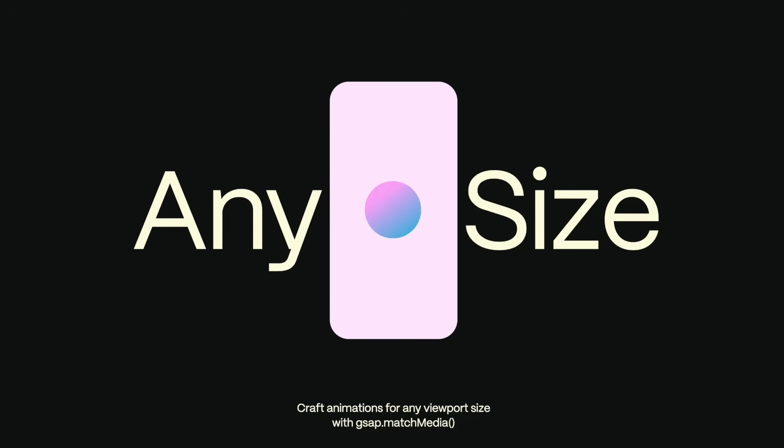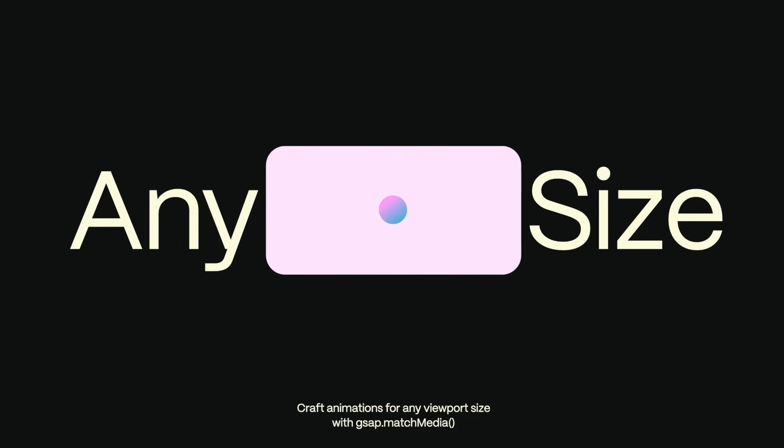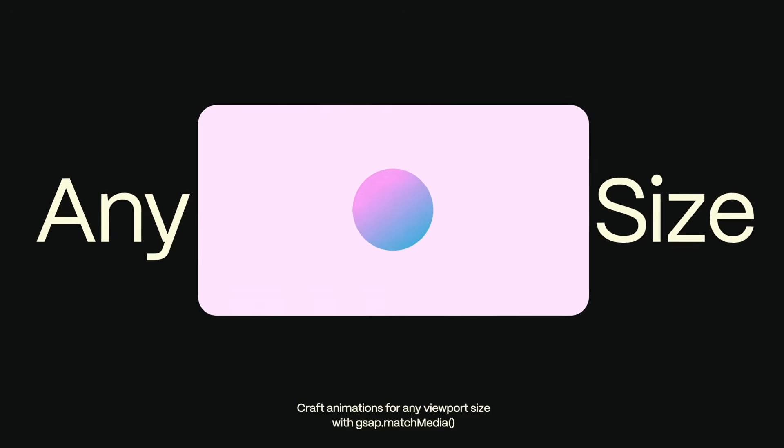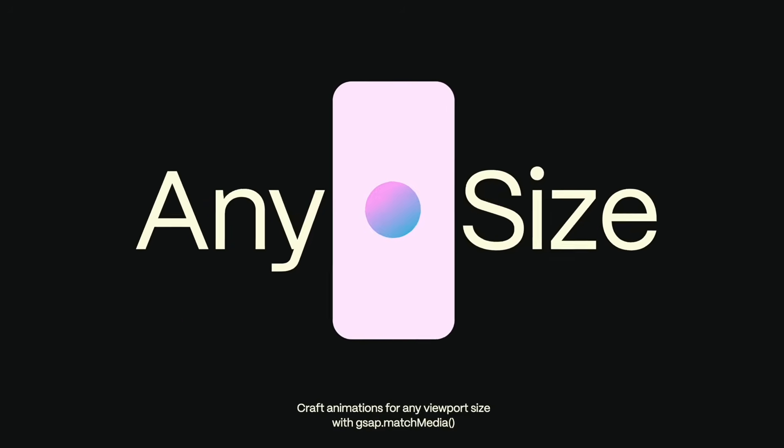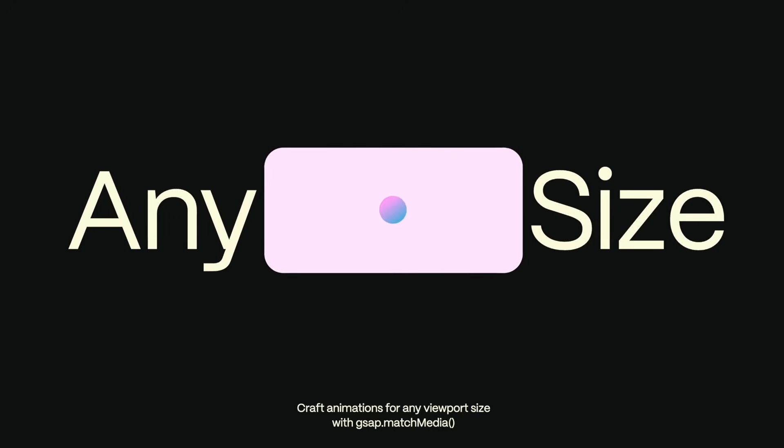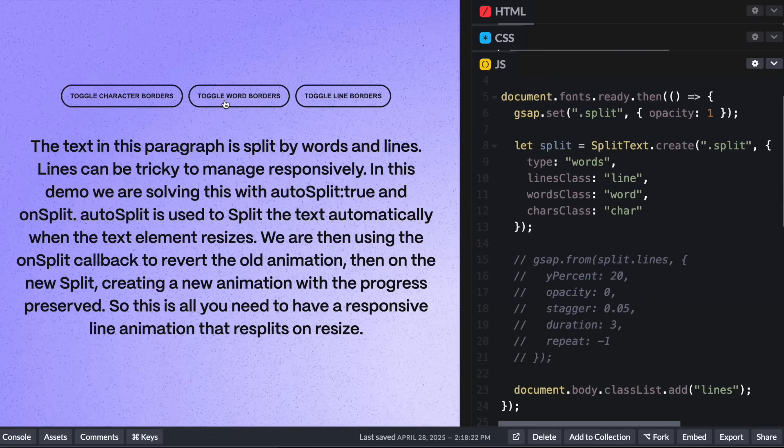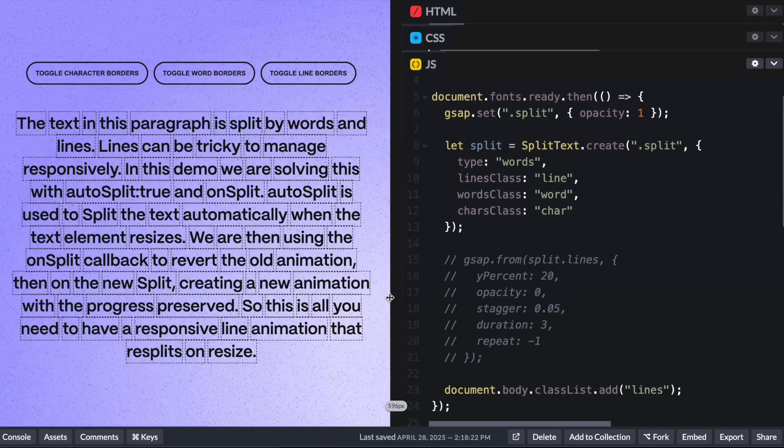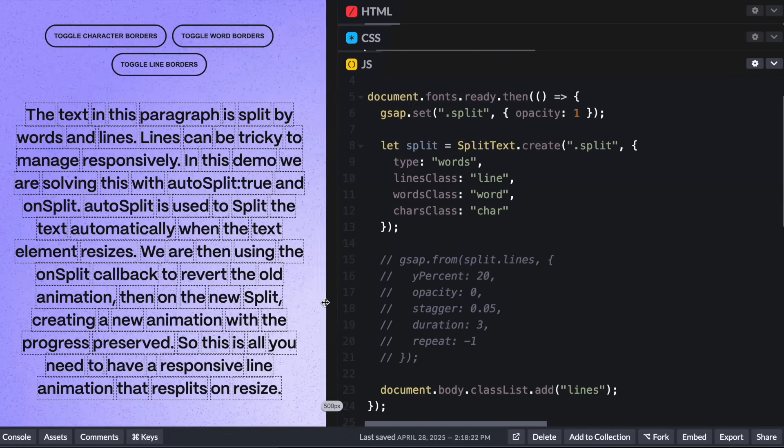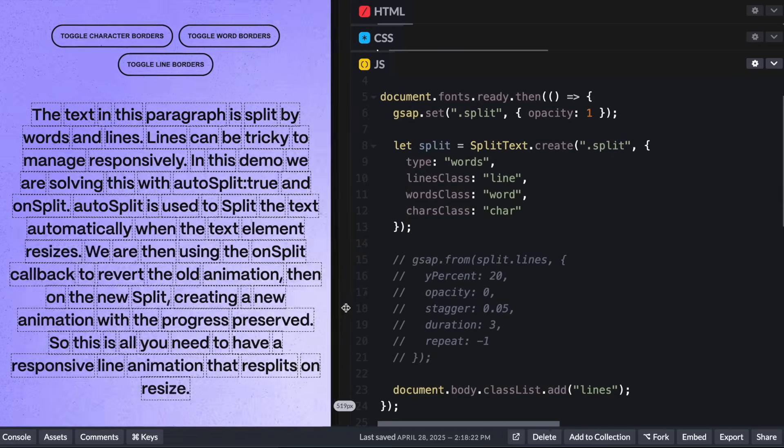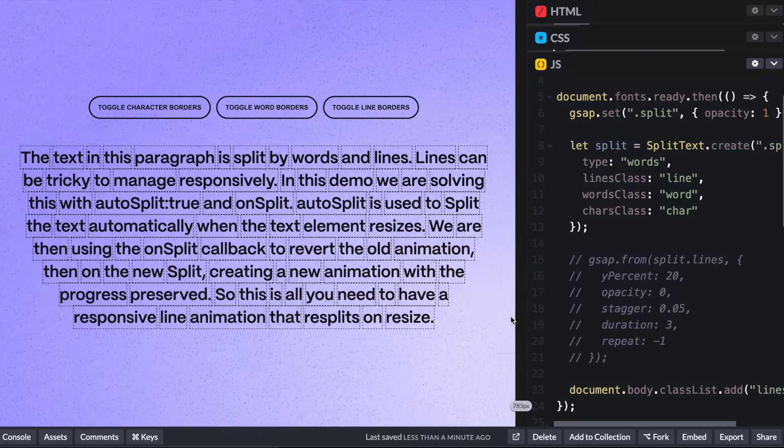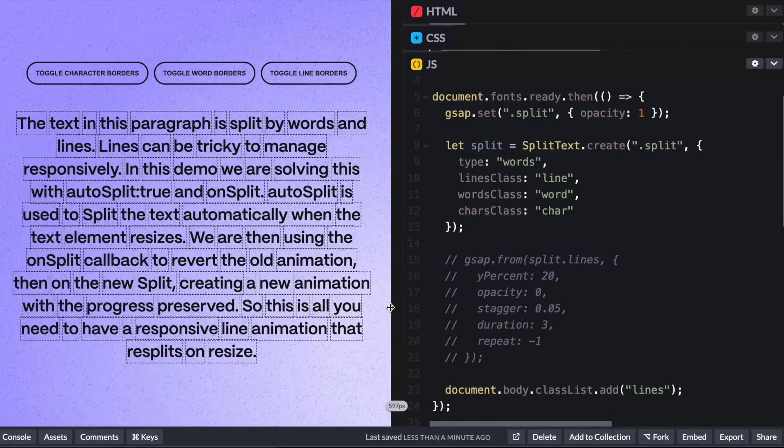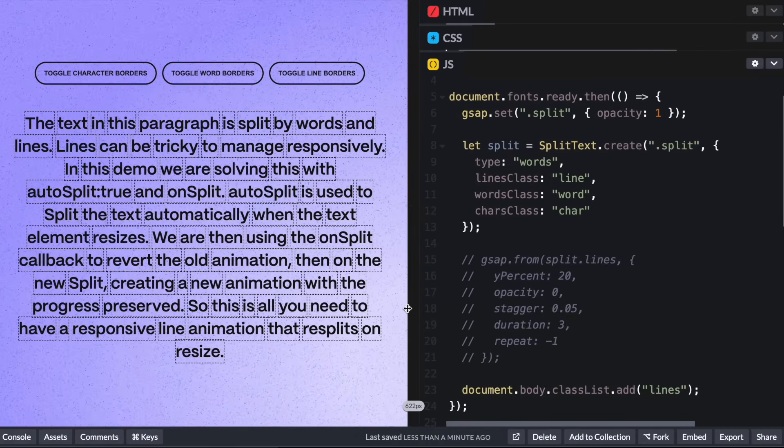Working on the web means thinking about how things work on different screen sizes and if the browser resizes too. So if we split by words here, you can see that we get responsive behavior out of the box. The words just nicely wrap onto new lines as we resize. So that's the easy one, but this is the behavior that we want when we split by characters and lines too.